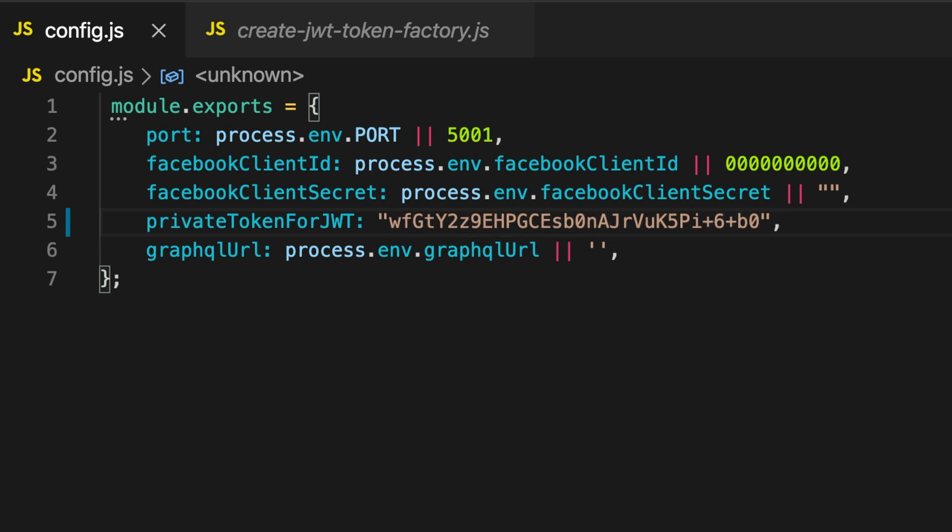So in my config, if you do a git clone on the repository on Outlander and so forth, you can throw in the private token for JWT as your secret key. You can throw it in there and we'll move on to doing Hasura configuration as well.